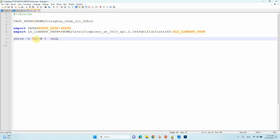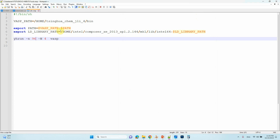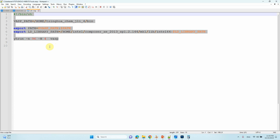One more important thing: in your job script, you need to allocate cores per image. For example, if you are using 24 cores per image and you have four images, set the total cores to 96 (24 × 4 = 96). If you use 20 cores per image, set total cores to 80. Make sure to check your script file for this core allocation.